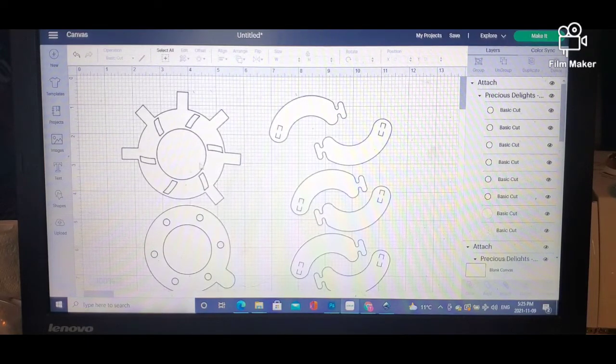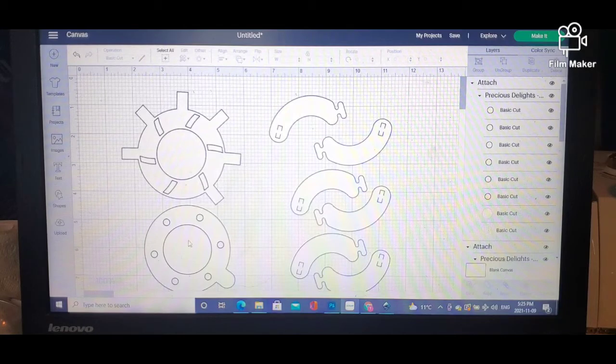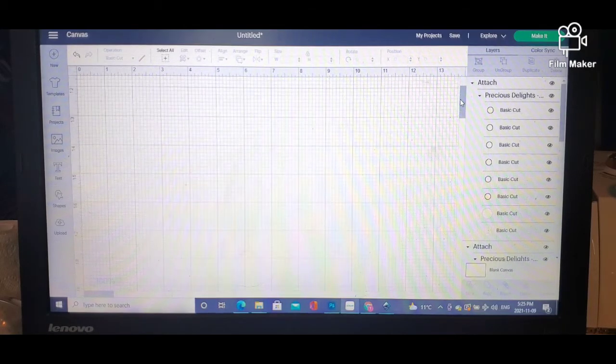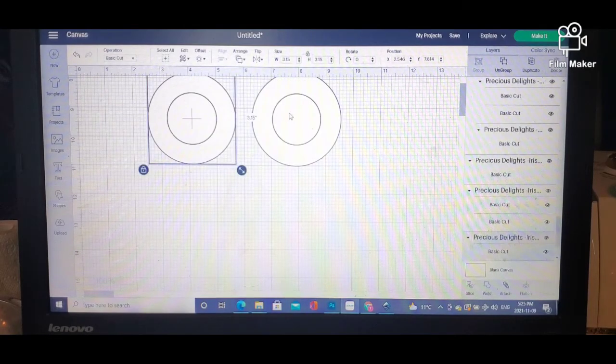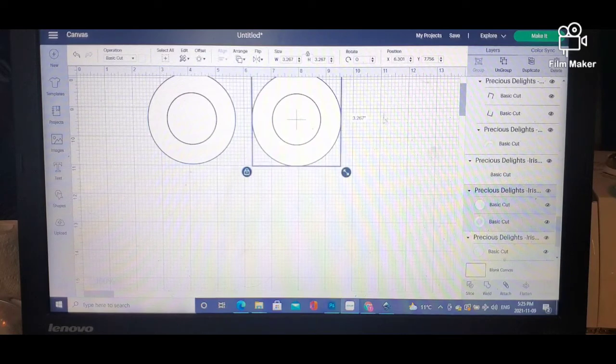When everything gets cut out, you will have several circles like one here, one here, one here, and one here. Those circles in the middle...